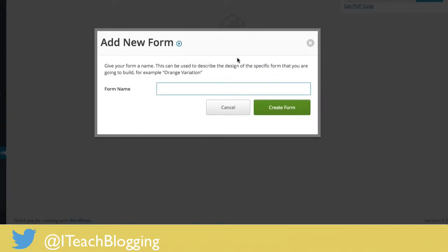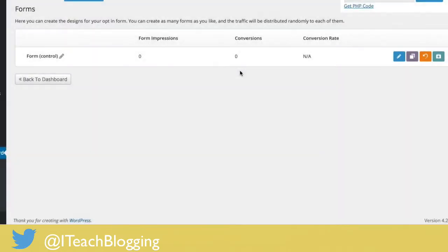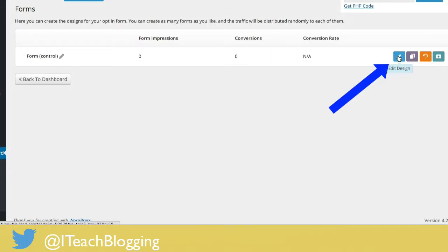Now click on Create Form. You'll have to name it again — I find this a bit annoying, but I'm just going to call it 'Form' since this is a test. Then click on Edit Design.